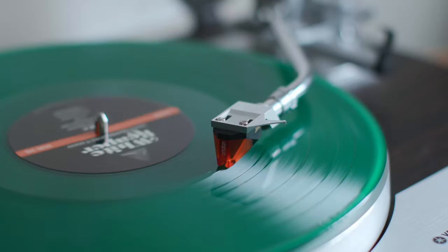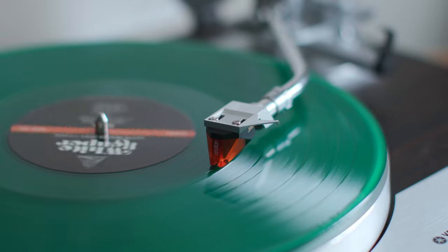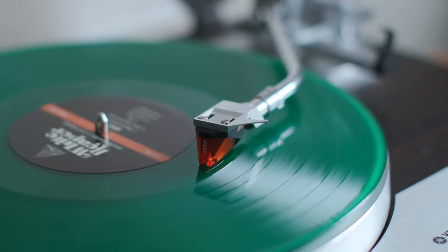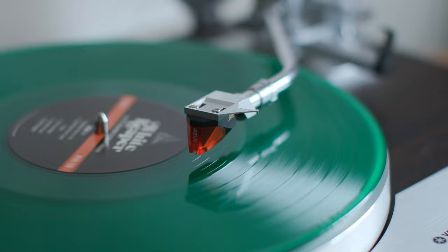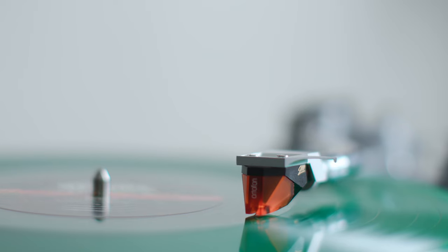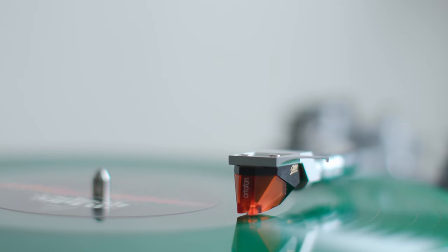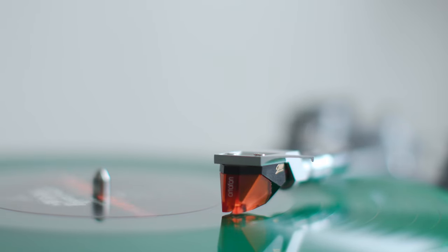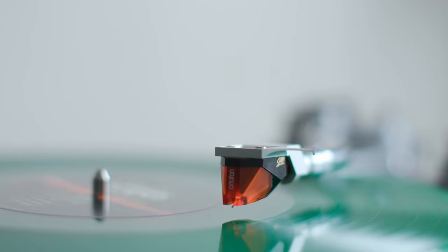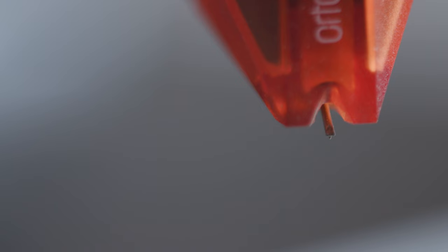Back in the day, vintage turntables almost always had an auto up or an auto return feature, meaning that when the record was finished playing, the arm would automatically lift and potentially even return to its armrest. This is not so popular anymore. A lot of new turntables don't have this feature. That's something you want to look for. A lot of people just find this feature convenient, and they really miss it if they don't have it.